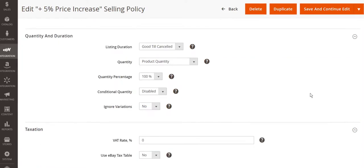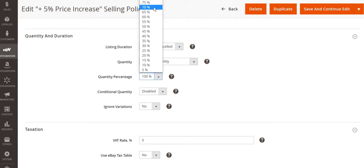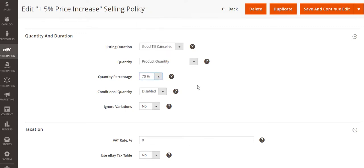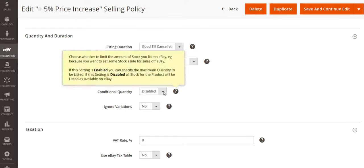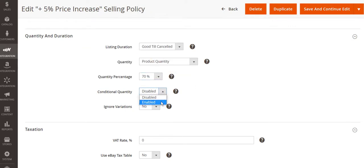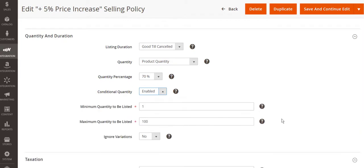You can also control the quantity shown on a channel. For example, if you want to keep some buffer stock in your Magento products, you can regulate Magento quantities sent to the channel by setting a limit or customizing the value.